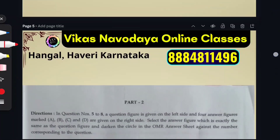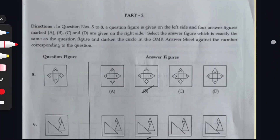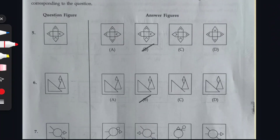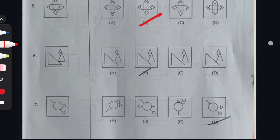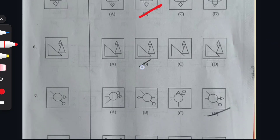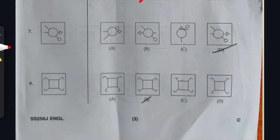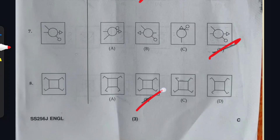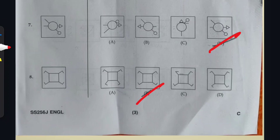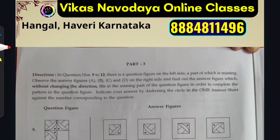Let us continue with the Mental Ability Test. Question 5: option B is the right answer. Question 6: option B. Question 7: option D. Question 8: option B.